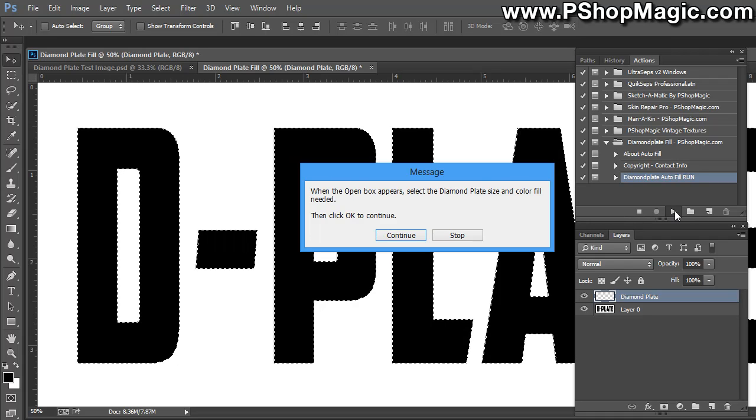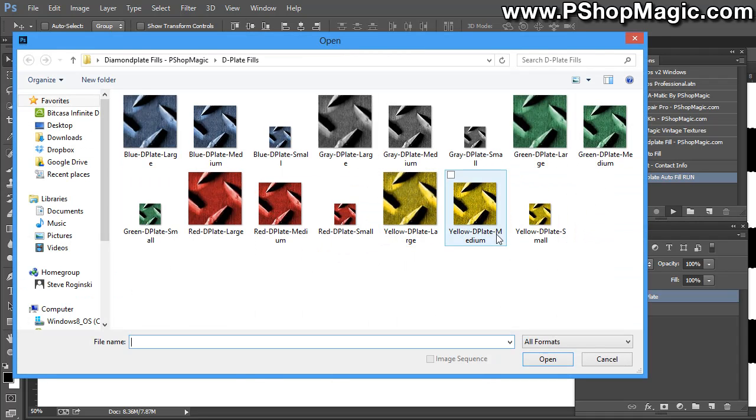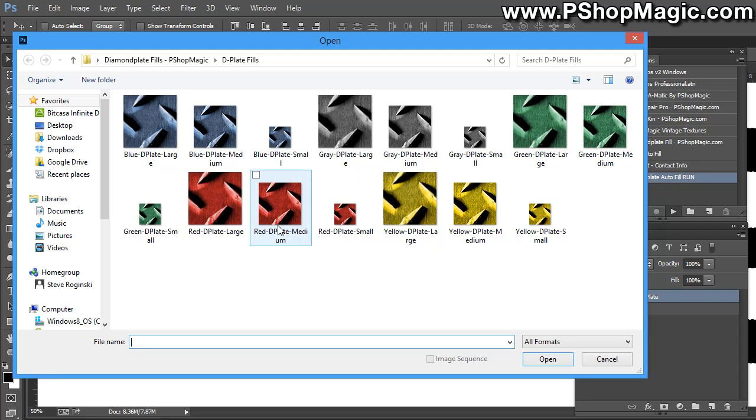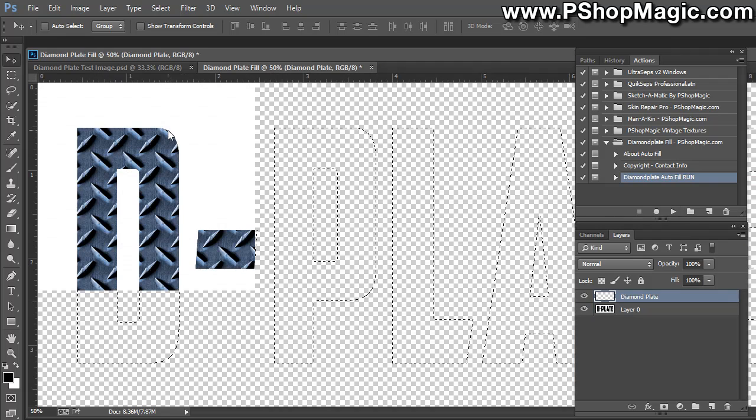The message box is going to pop up. Let's just click Continue. Follow the instructions here. And now you're going to want to navigate to the folder containing all of the Diamond Plate Fills. And double-click on whichever one you'd like to use. So now we're going to double-click on the Diamond Plate Blue Large.